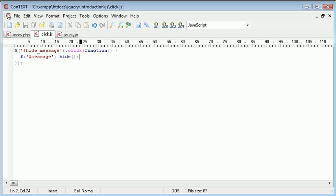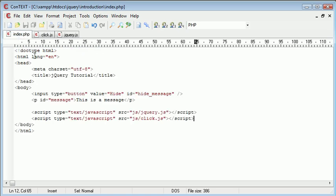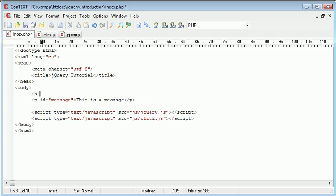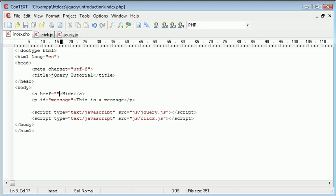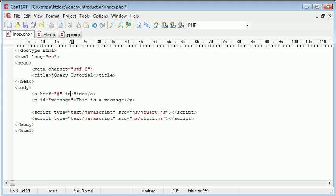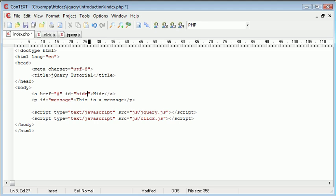You'll also notice that we don't just have to apply this to buttons. We could get rid of this input and use a link. Let's type hide. The href is nothing, we just put a hash so we don't reload the page. The ID is going to be hide_message.